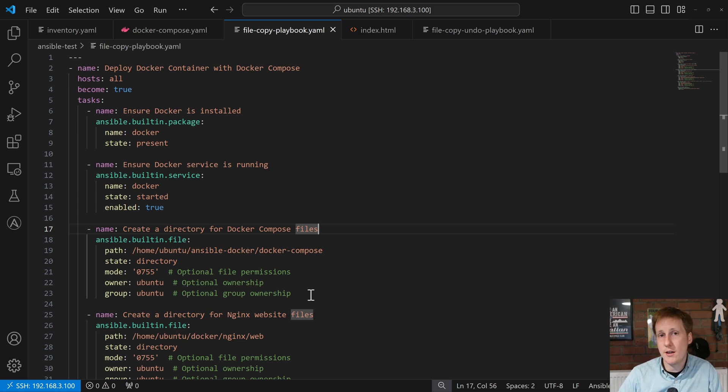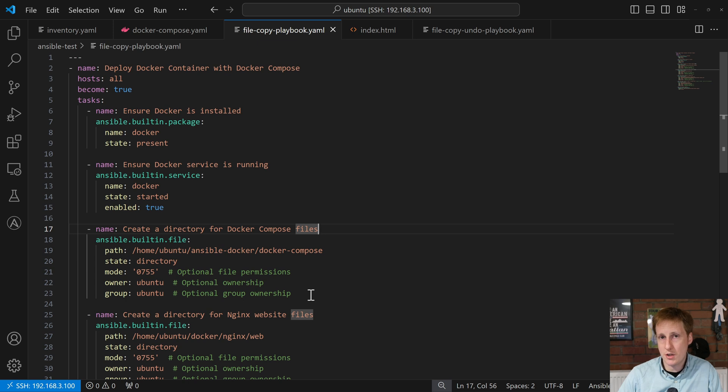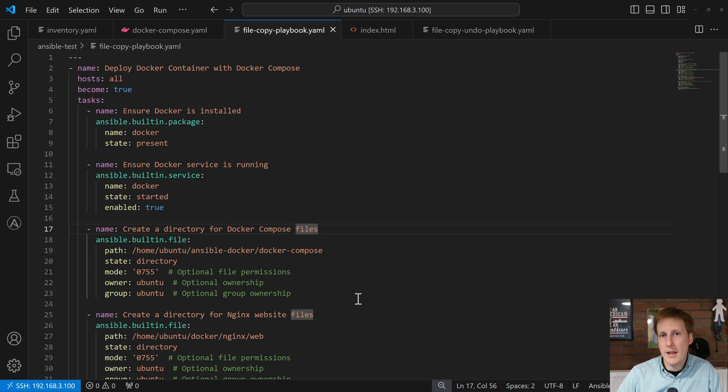I've also set the owner to Ubuntu and group. That isn't strictly necessary for this to work. It should do that by default because we're already connecting as the Ubuntu user. But this does show you how you might want to change that if necessary. For example, if you're running a service, a container or not even a Docker service, a different app as a different user, you could obviously specify it here to make sure that the application has access to the files and folders it needs.